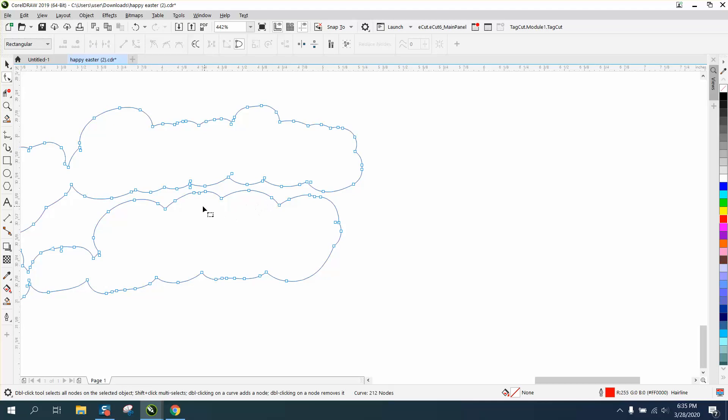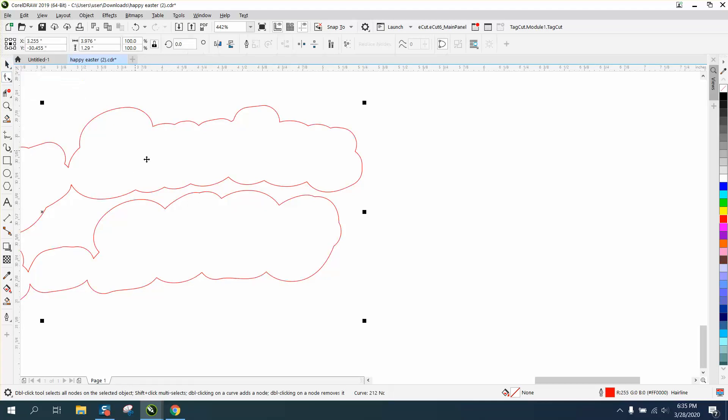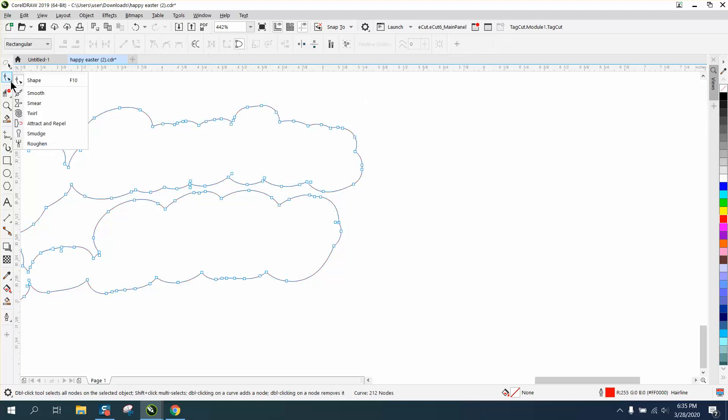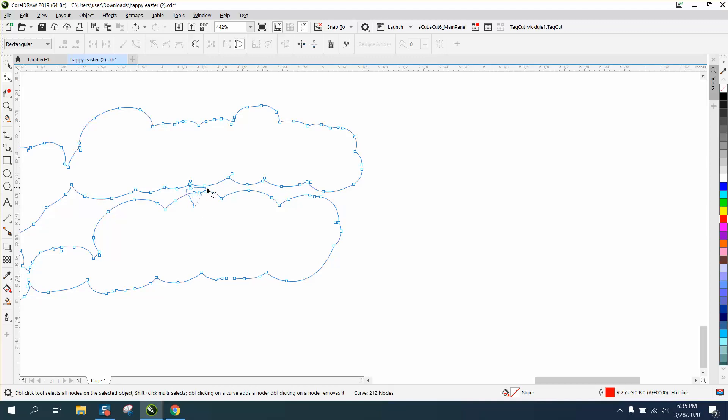Let's grab the shape tool. This would be a good case to use the freehand shape tool. Hold down the Alt key and just select some of these nodes.